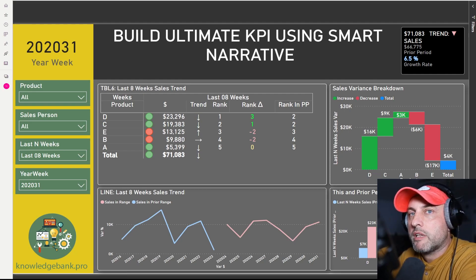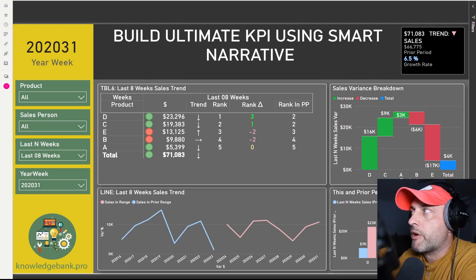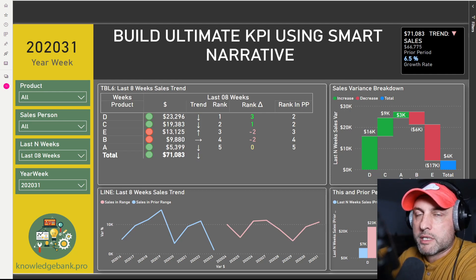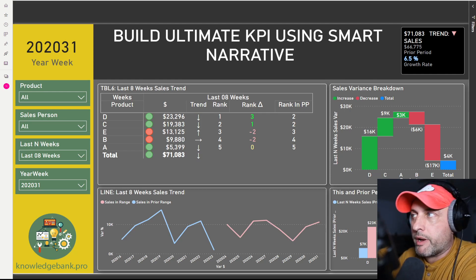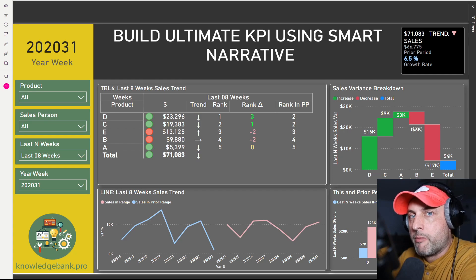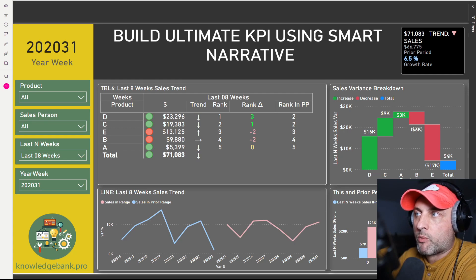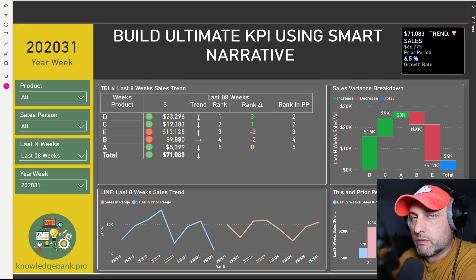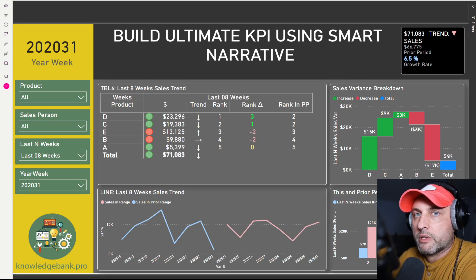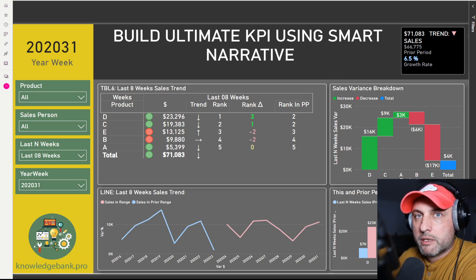Unfortunately I have not been very successful building a perfect KPI control using existing visuals from Power BI. For me a KPI is defined as having three components. Number one I need to know what the actual value is, I need to know what the target value is, and I also would like to know the trend — are my sales going up, are they going down, or are they about the same?